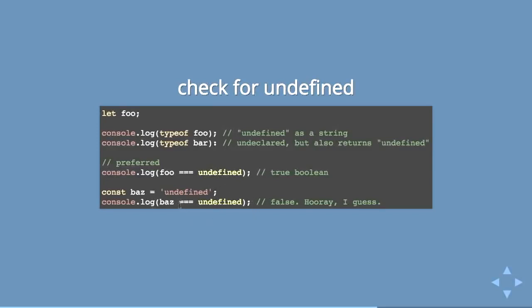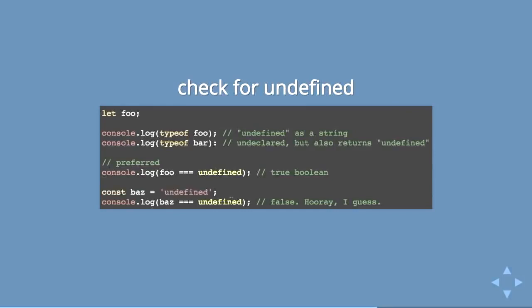So the preferred method would be to use a triple equals to check if something is undefined. And not in a string, by the way. Even though that doesn't make any sense. Because if you look for undefined as a string and check it against undefined, even though this is what the console spits out, it will fail. So yes, check for undefined with triple equals and the reserved word undefined.